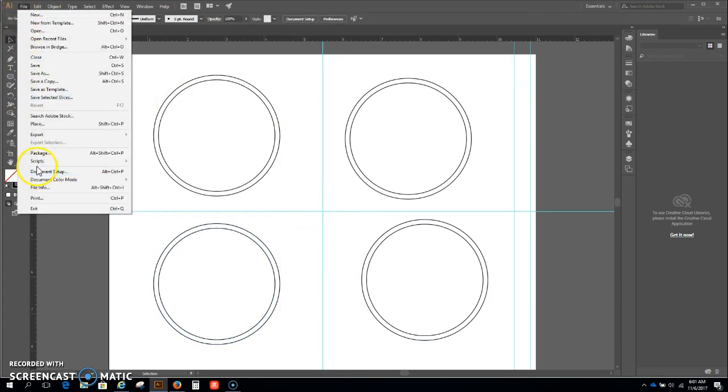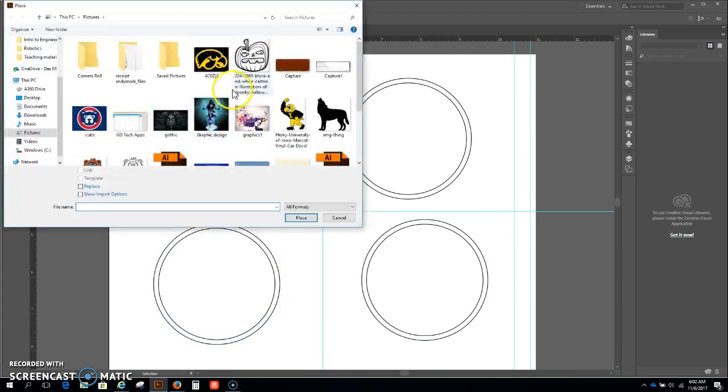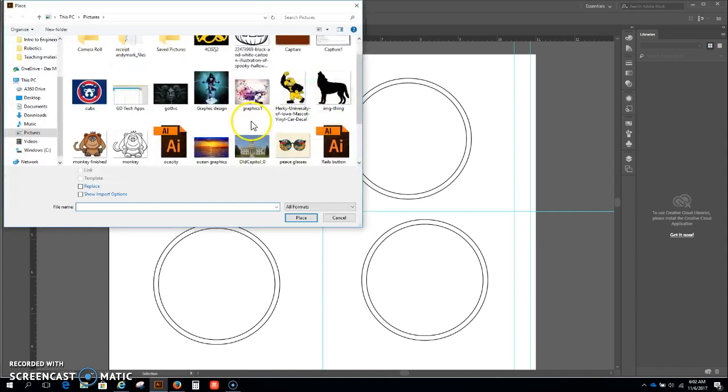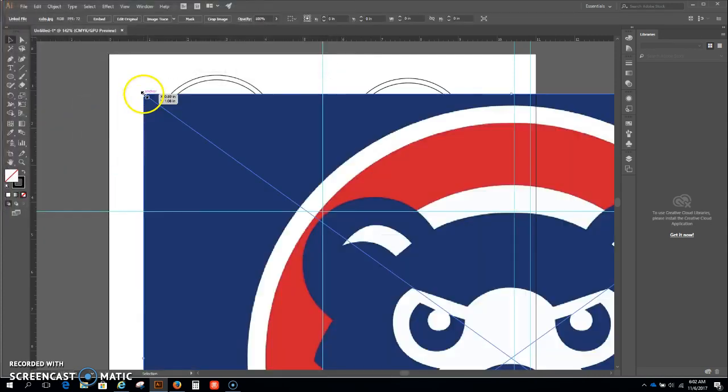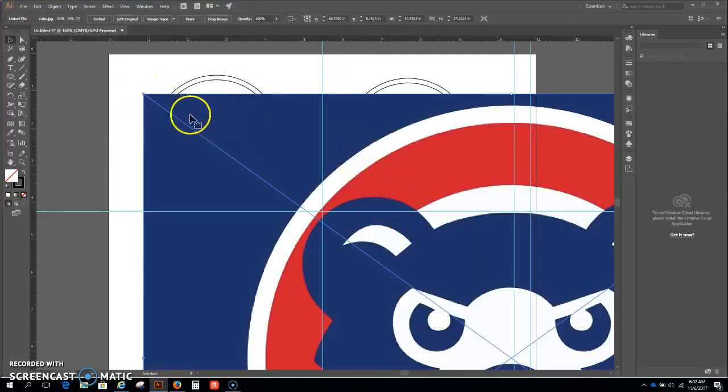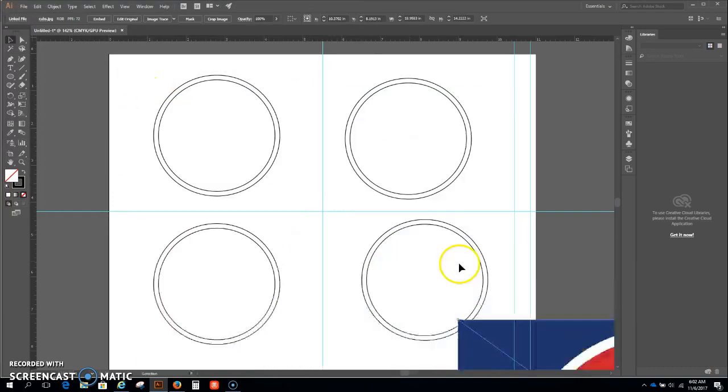So let's go to file, place. This one you can see that's really really big, I'm just going to size this down.